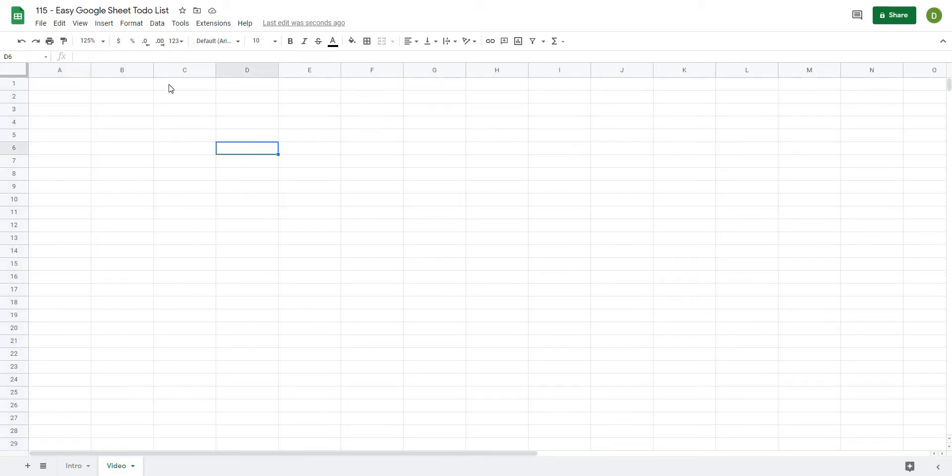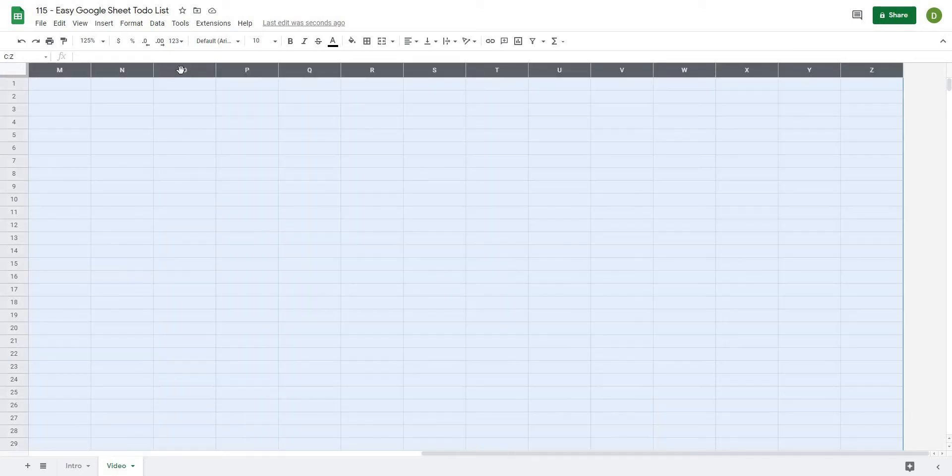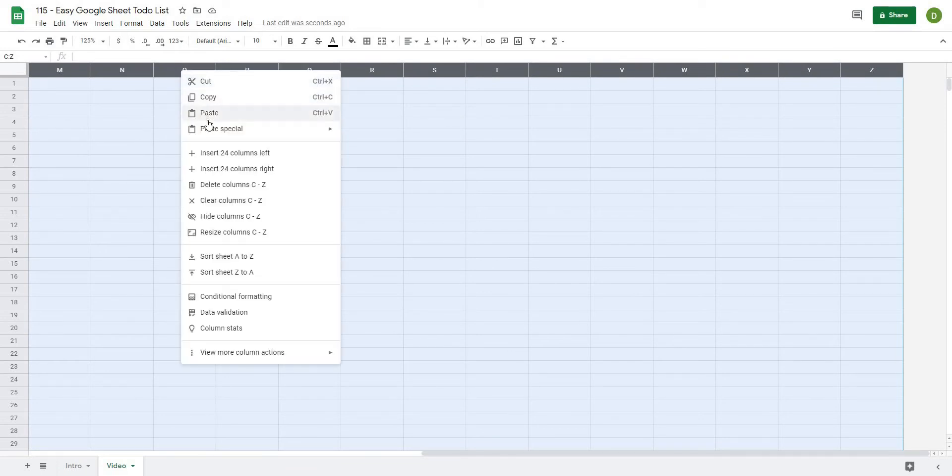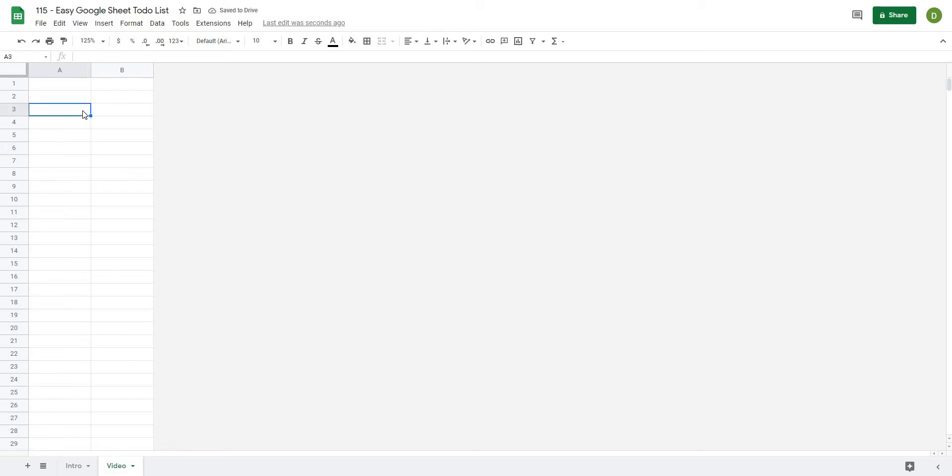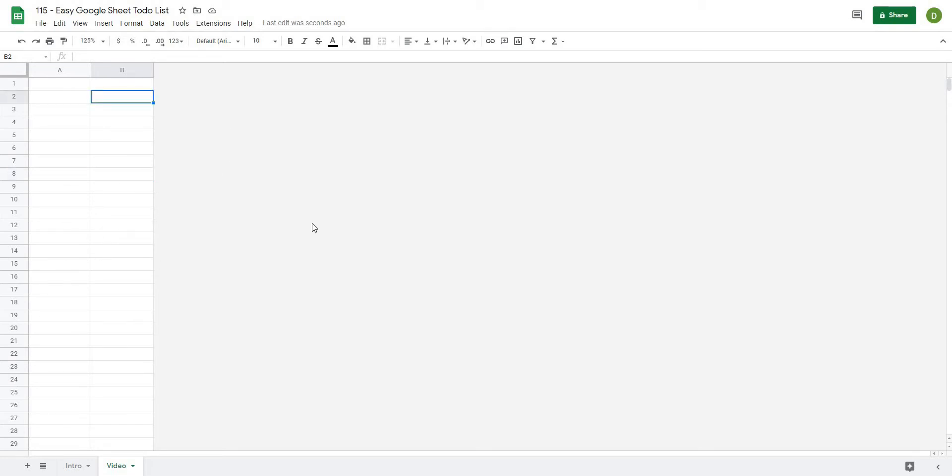So what I'm going to do is I'll just select column C, hold down control shift and hit the right arrow, and that is actually going to highlight all of the columns that are available. I'm just going to right click here and click down to delete columns C to Z, and it's going to leave me with two columns only. One of the cool things about Google Spreadsheets as opposed to Excel is that when you delete columns it takes them right out of your sheet and you are just left with the only two columns that you are going to be using.